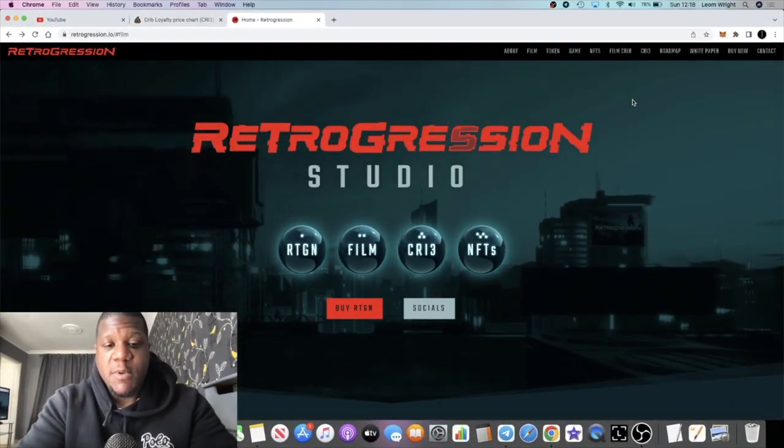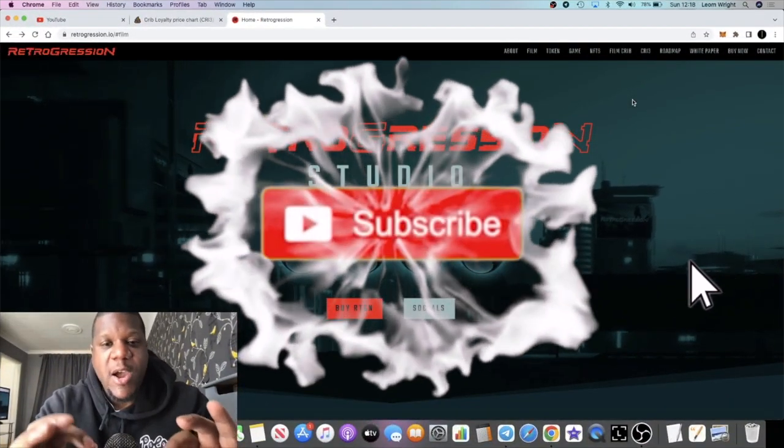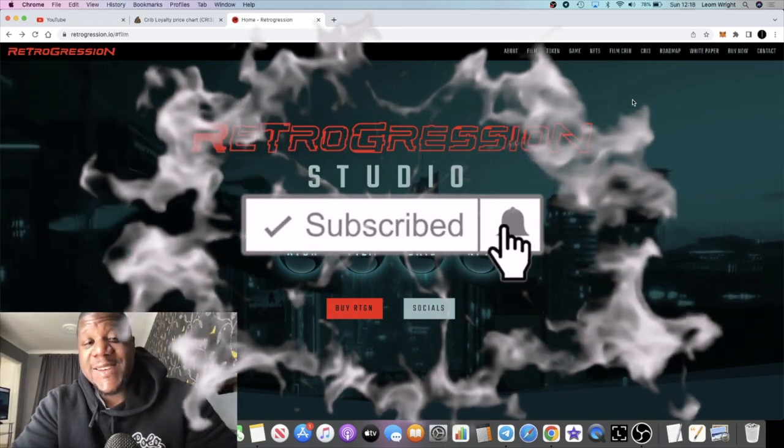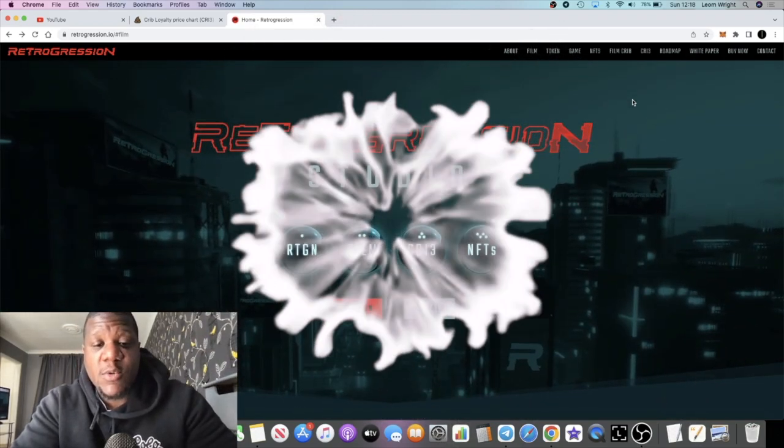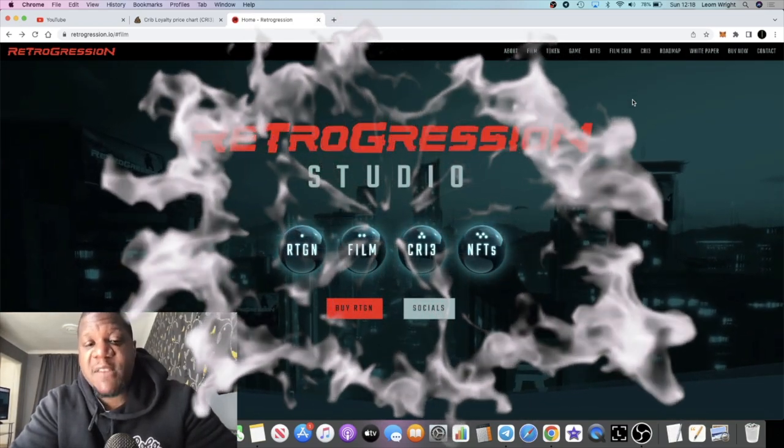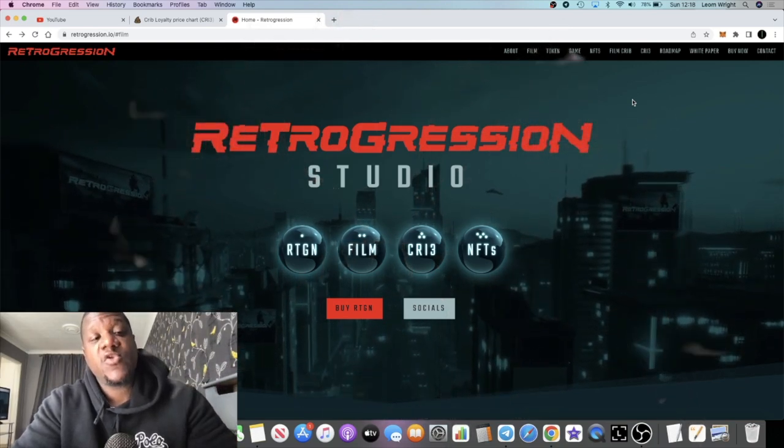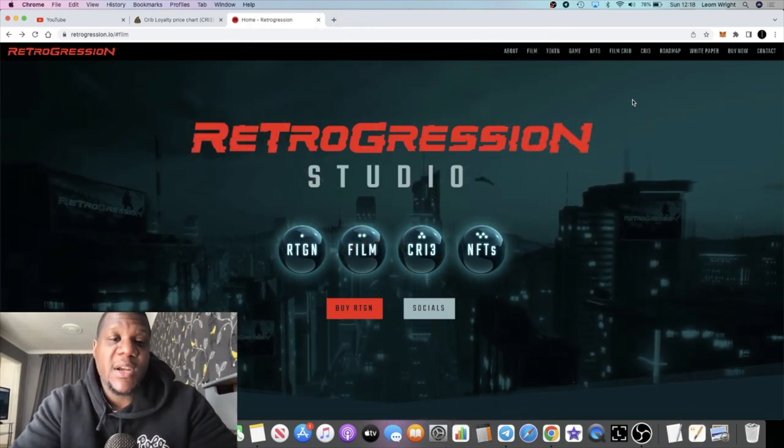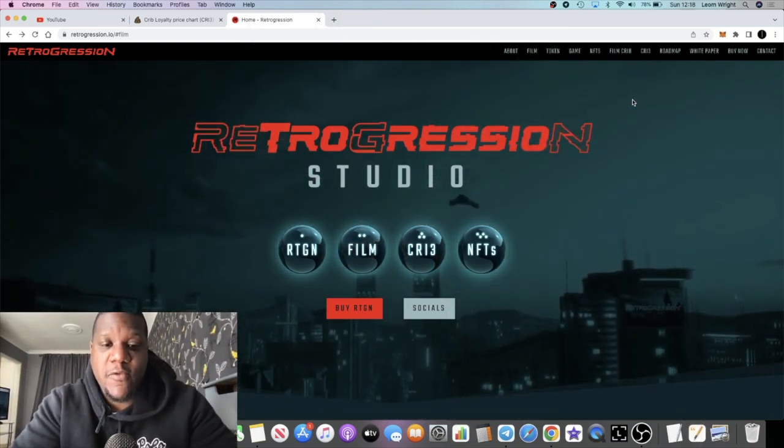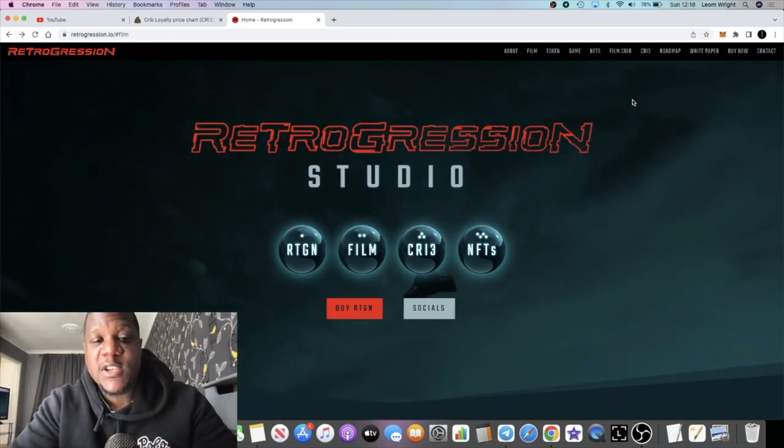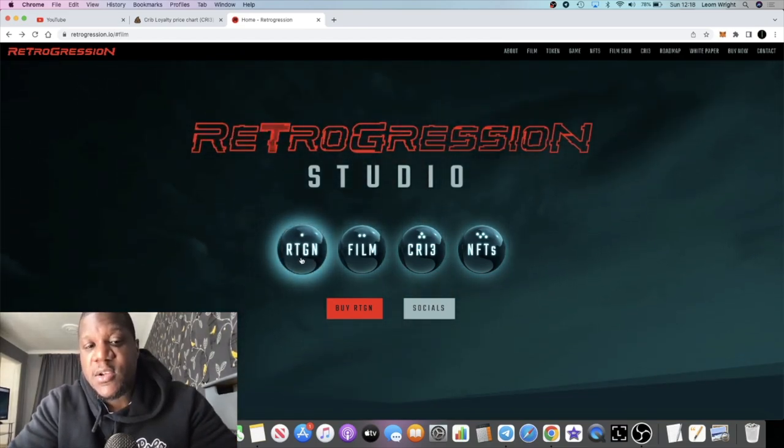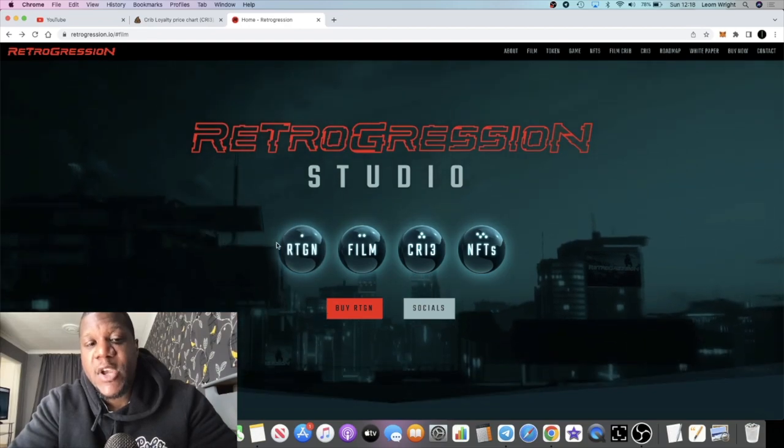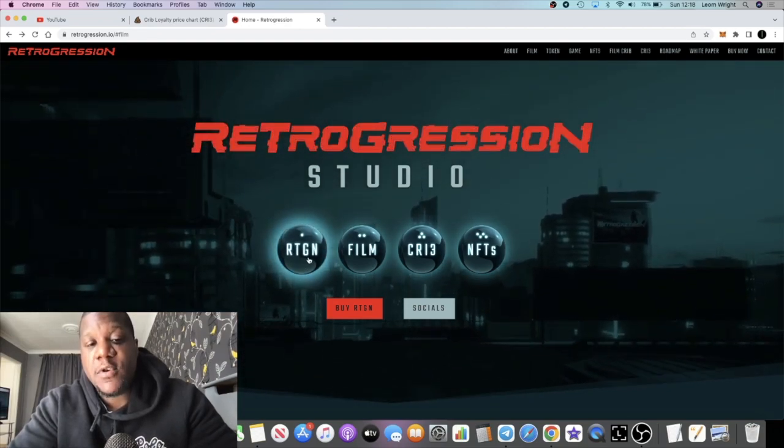It's Crypto Lightsaber back with another video guys. We're going to talk about Retrogression Studio, a project which came across my desk over the weekend. I think this is pretty bullish, very attractive looking website and project overall. It's a two-token ecosystem with the RTGN token, the Retrogression token based on the Ethereum network Uniswap.